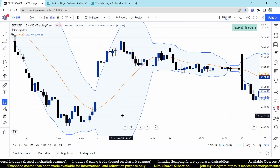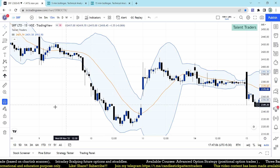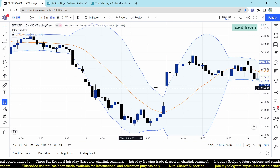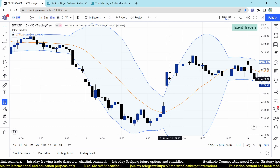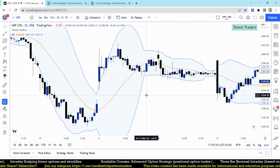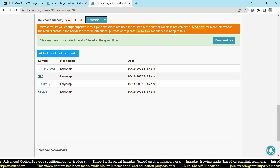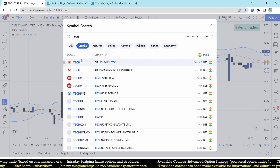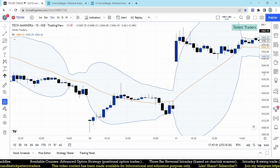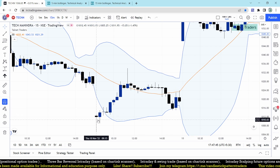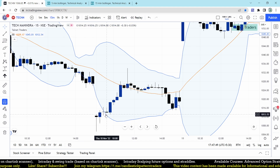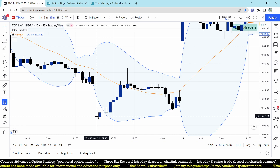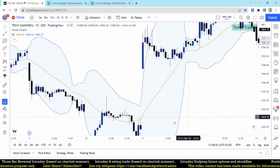For SRF, we identified a red hammer forming on 10th November, but the high was not broken on that day, so no intraday opportunity was given. For Techchem, the hammer candle formed clearly — once the high at 1013 was broken, the stock went up to 1034. The risk was just about 8 rupees and it moved more than 20 points higher.